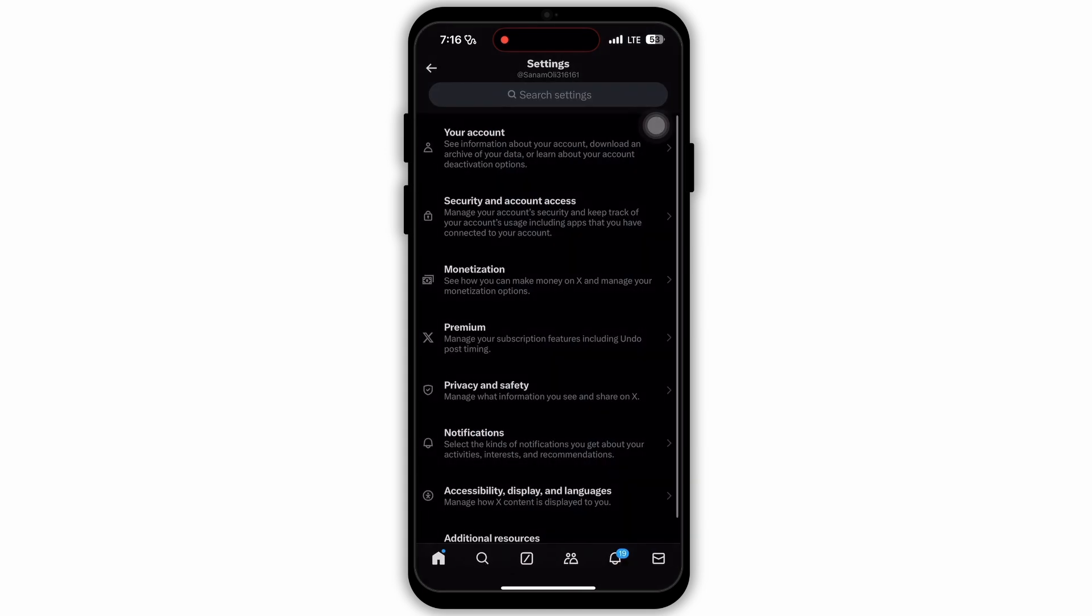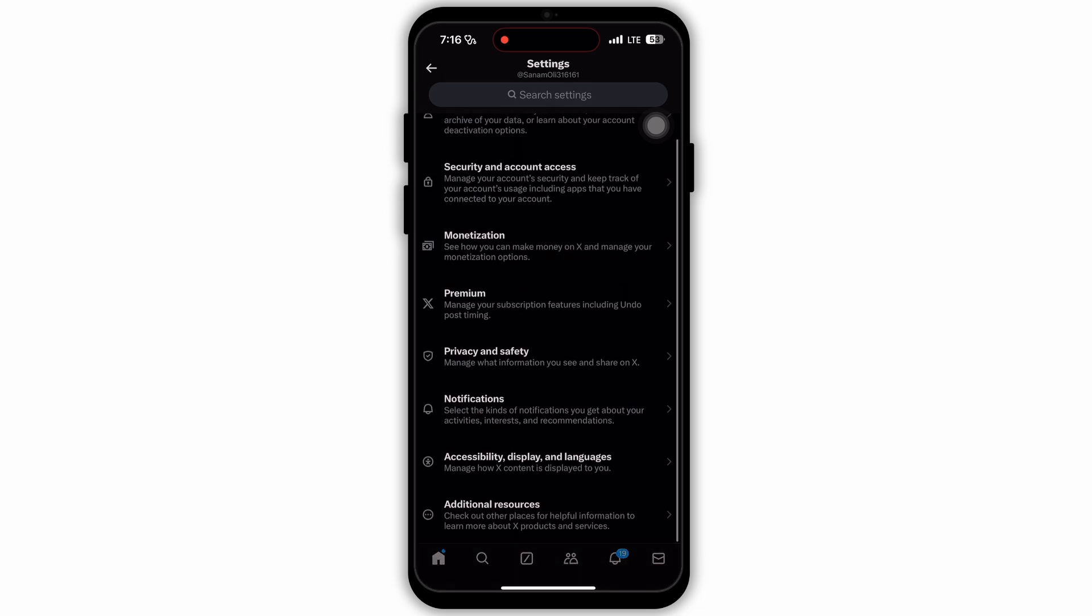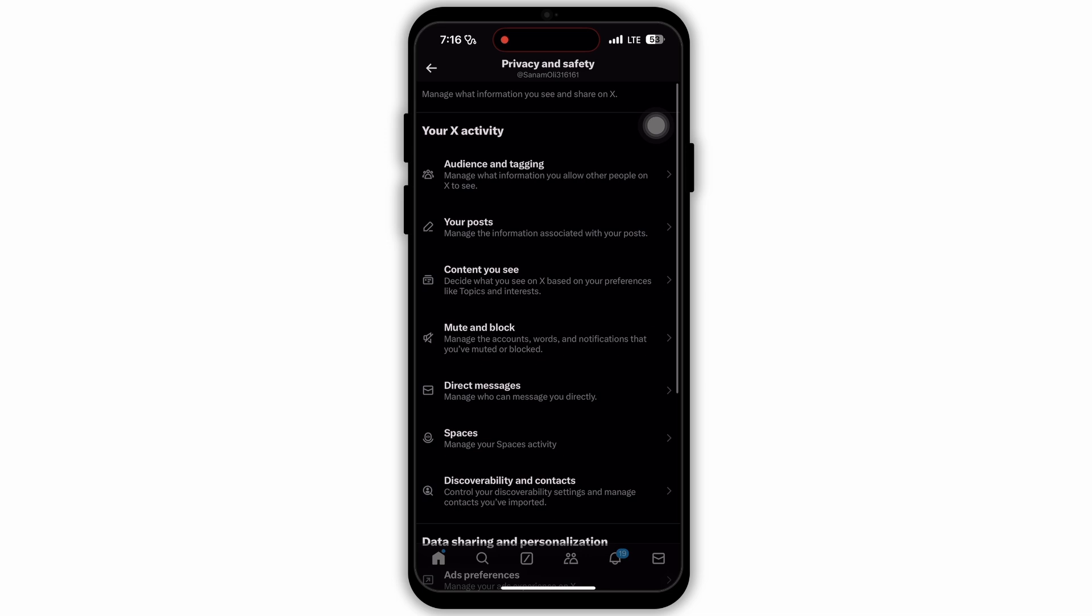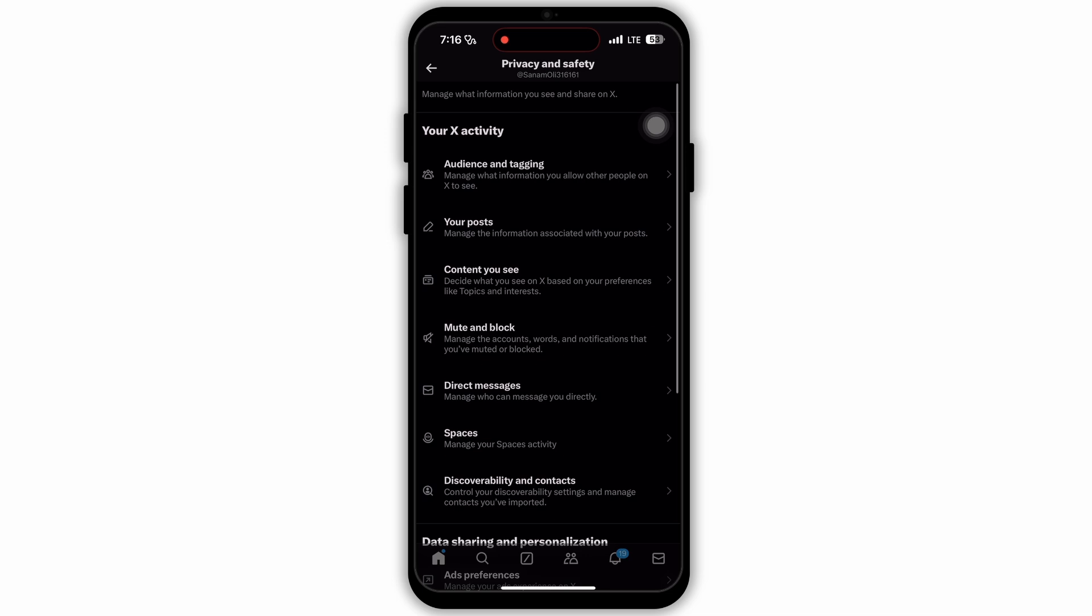After which, a page like this will open. In your settings page, you will see options such as your account, security and account access, monetization and many more. Scroll down and tap on the option Privacy and Safety.